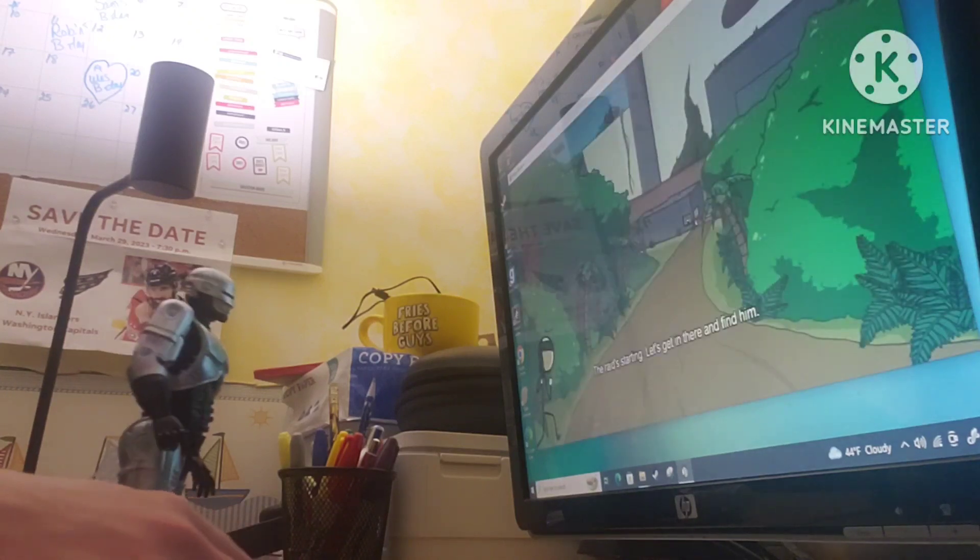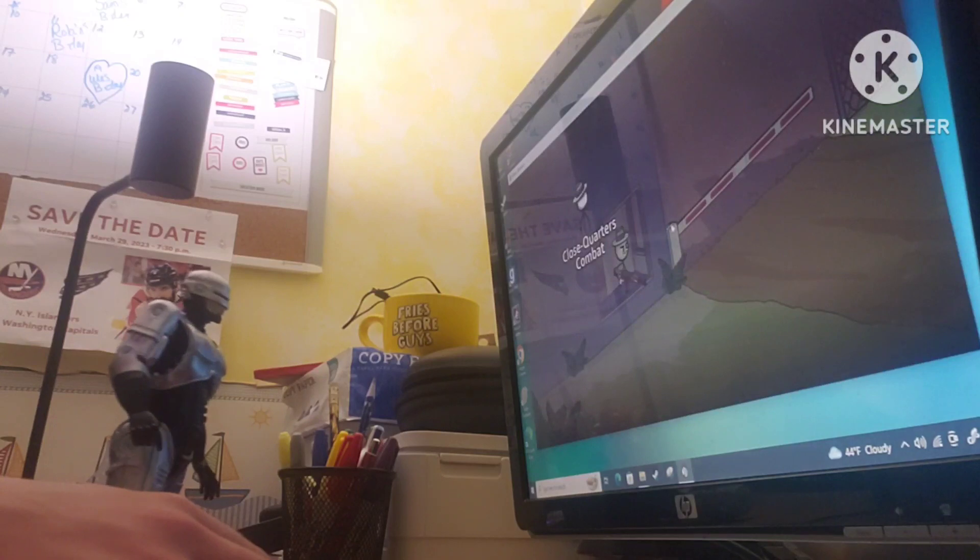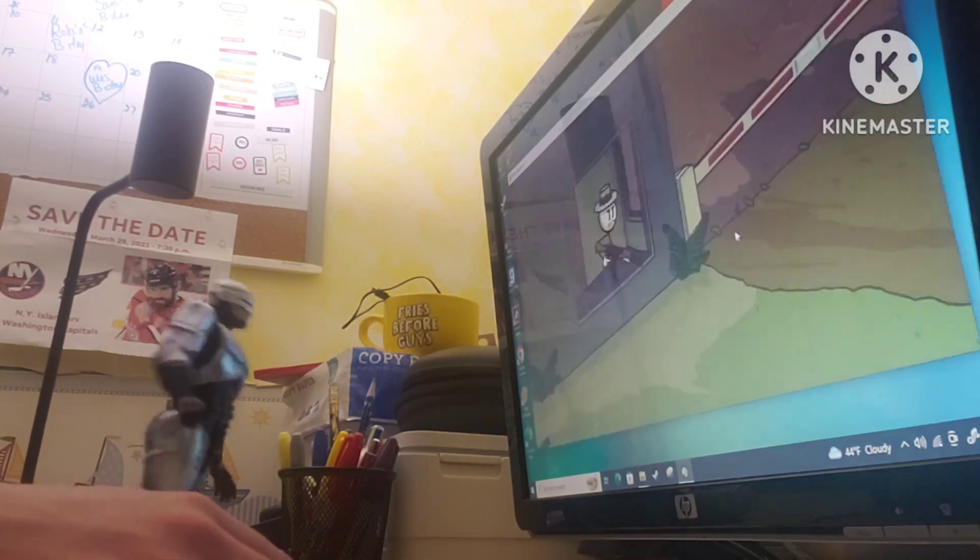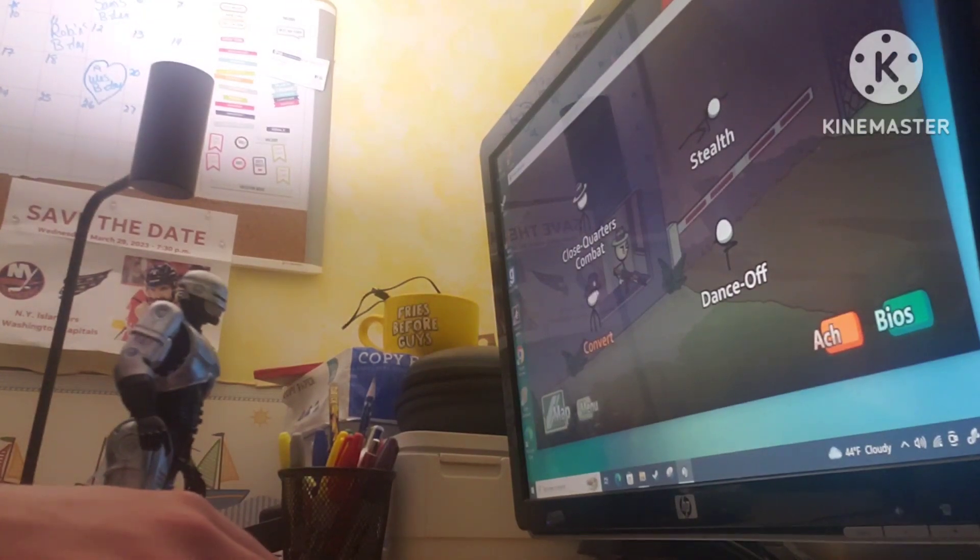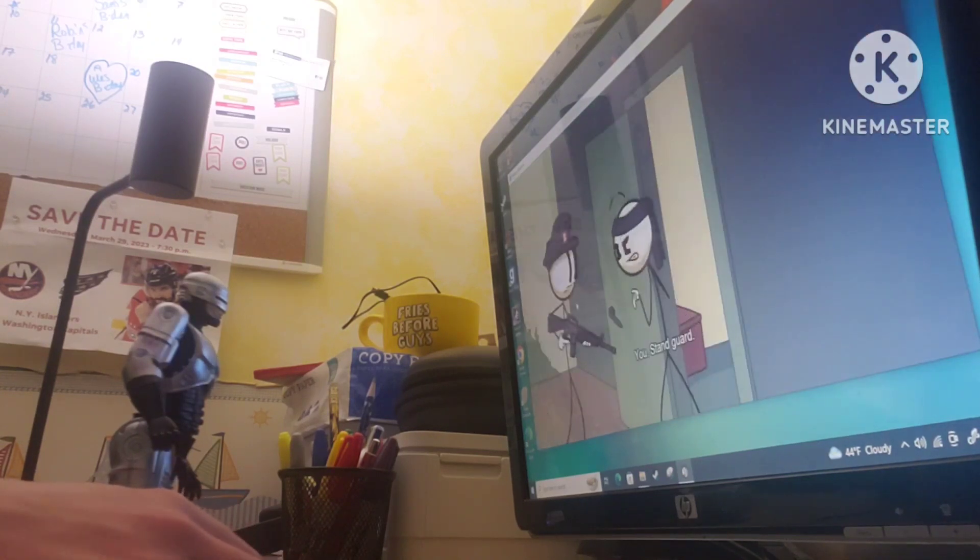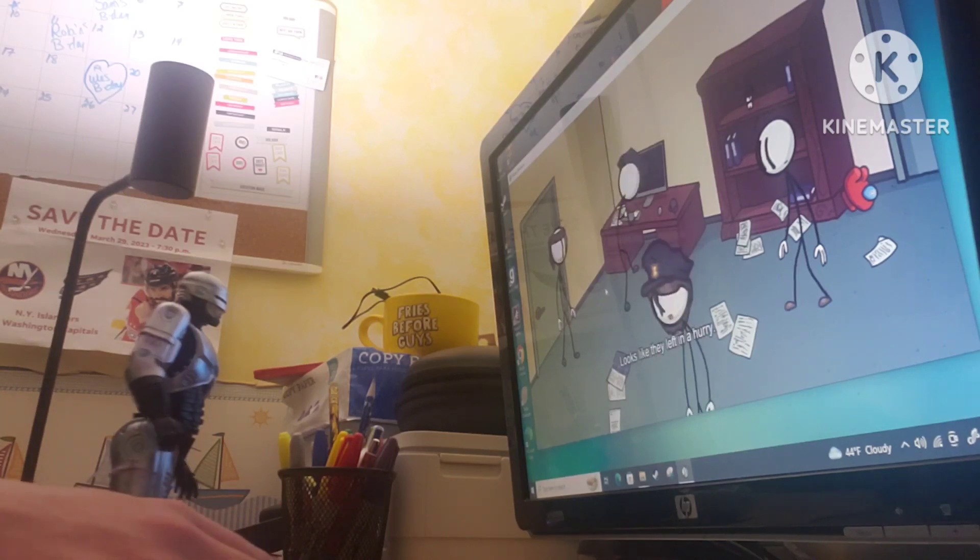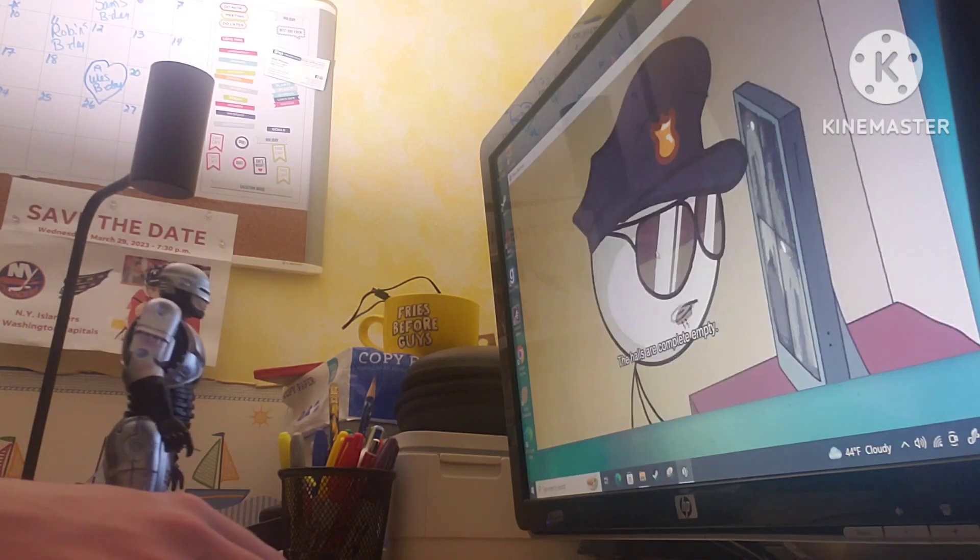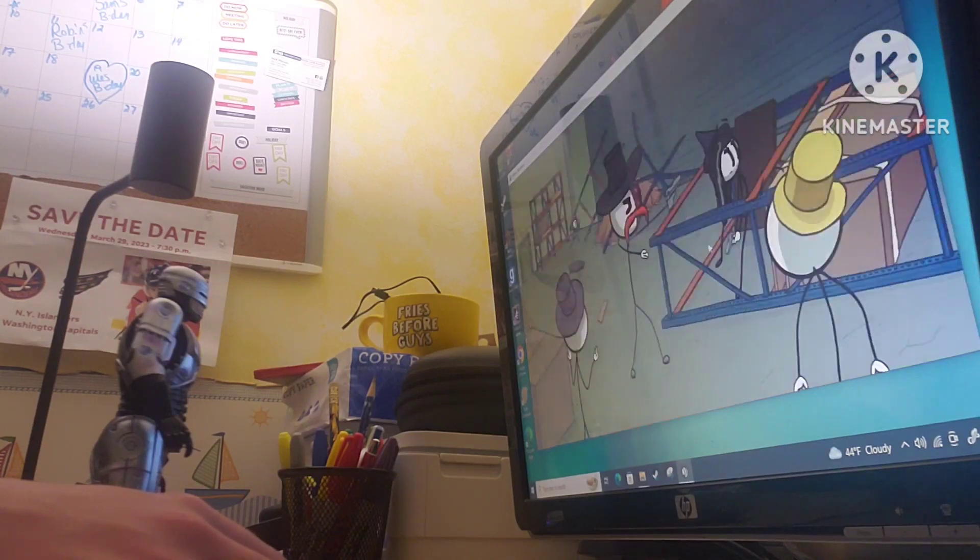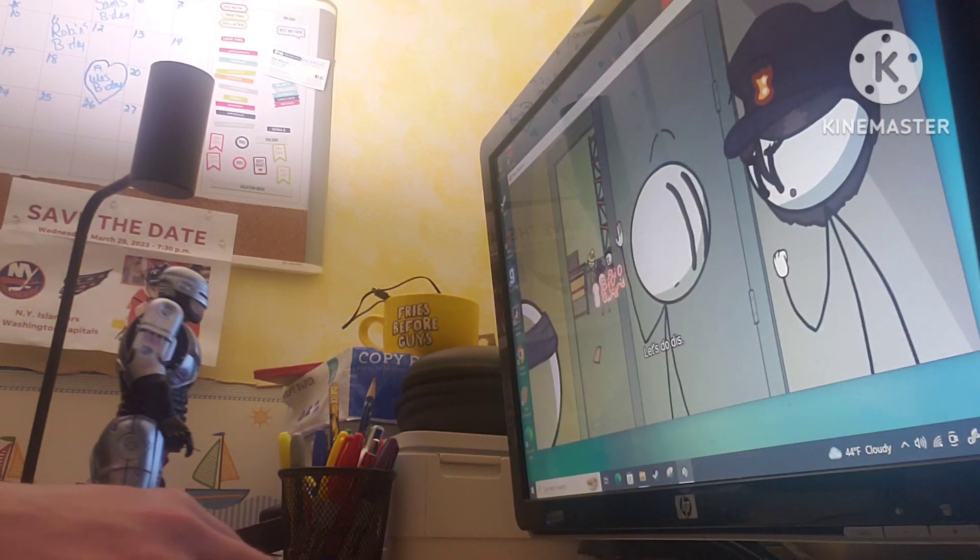All right. The raid's starting. Let's get in there and find it. We need to get past that guard. Let's see. Close quarter combat. Stealth, convert, or dance-off. Let's dance-off. Do not. Let's see. How about convert? There's no way. Oh, no, no. You. Sand guard. Oh, right. There's no one here. They must be out fighting. Looks like they left in a hurry. They've gotten into their security. Looks like the right-hand man is holed up in the warehouse. The holes are completely empty. You should be able to get close without getting detected. All right. What's the plan, sir? Keep the door secure. There he is. Let's do this.